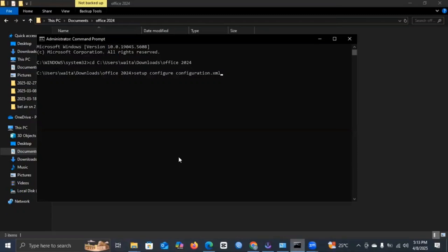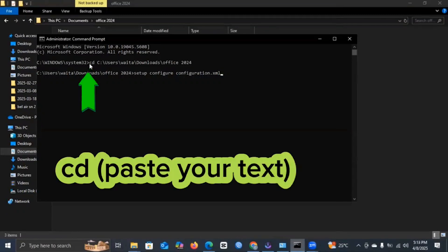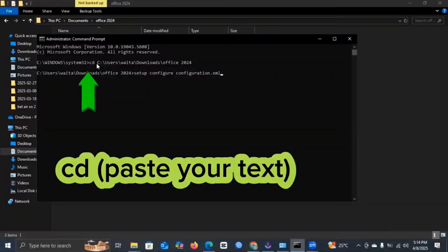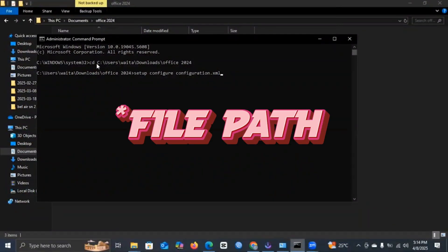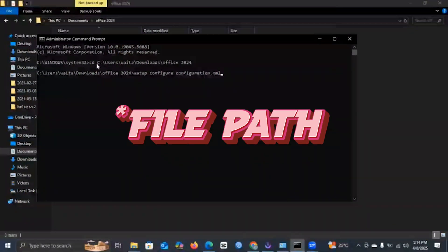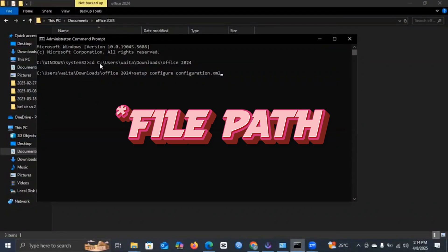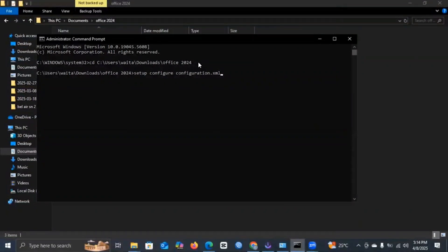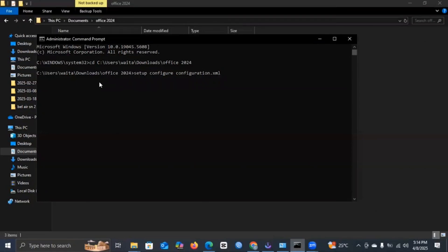You copy them and you head over to command prompt and type in CD. You just type in CD, then space, and then you paste the contents of your document. It should bring you something like this, and then you should press Enter.